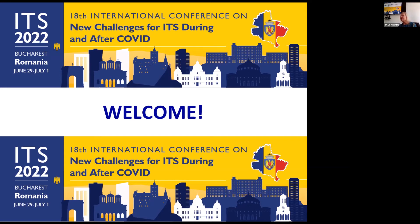When we picked the conference topic — 'New Challenges for ITS During and After COVID' — we of course didn't know there would be other challenges as well: the challenges of the conflict, and the challenges of organizing a hybrid conference, which is something new for everybody. We had to care for the needs of both online and on-site participants, and I hope this conference is a successful one.